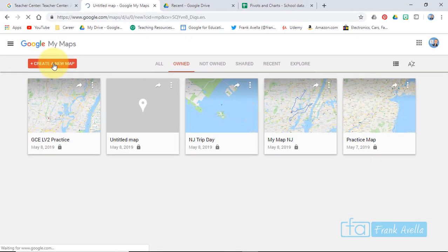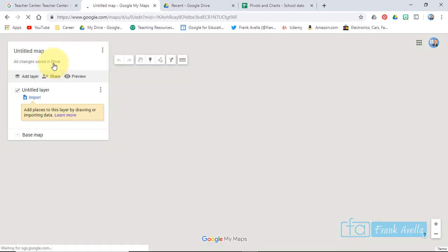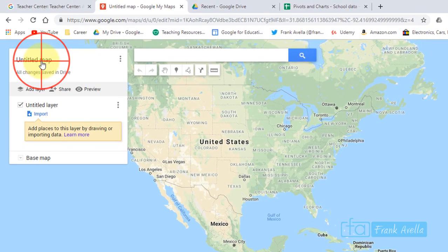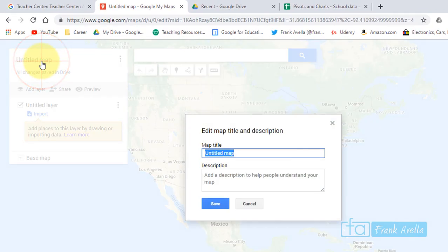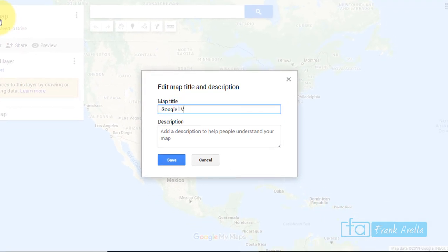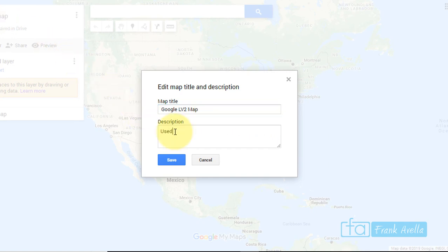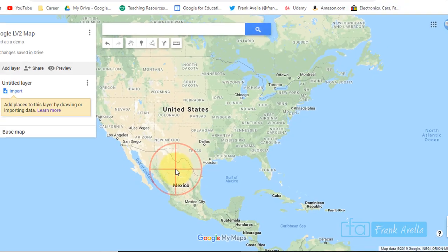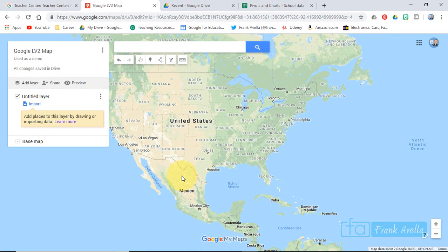The first thing you want to do is create a new map, and we'll begin by titling this map. Let's call it 'Google Level 2 Map, used as a demo,' and we'll save it. We have it saved over here.